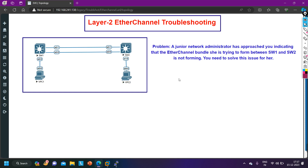The problem can also be mismatched port configuration. The configuration of all ports making up the EtherChannel on both switches should be identical — for example, same speed, duplex, trunk mode, native VLAN, allowed VLAN configuration, and port type such as Layer 2 or Layer 3.